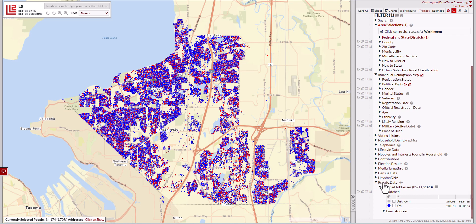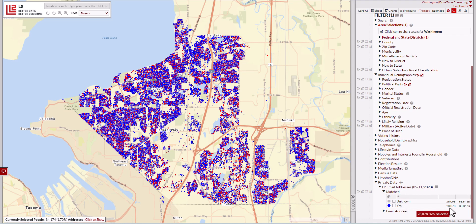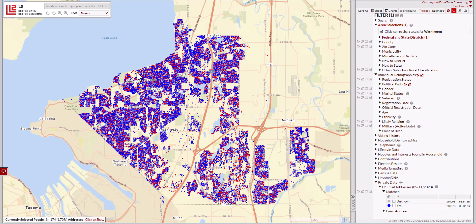You can see private data, and then right below it, L2 email addresses. This will typically be added by a member of the L2 staff or a member of your team who has added it as a private branch. So now we've got the emails added here, matched yes. And you can see we've got 28,000 emails in this Washington State House District.